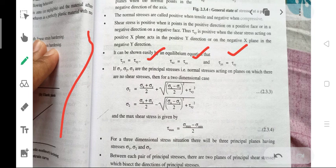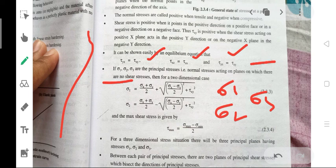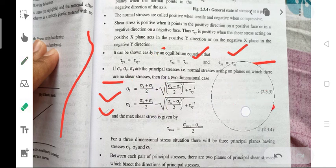When sigma 1, sigma 2, and sigma 3 are the principal stresses — these are the normal stresses acting on the planes on which there are no shear stresses. The formula for sigma 1 is: sigma x plus sigma y divided by 2, plus the square root of the quantity (sigma x minus sigma y divided by 2) squared plus tau xy squared. Sigma 1 is positive (tensile) and sigma 2 is negative (compressive).